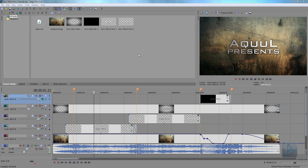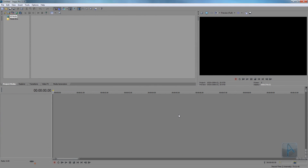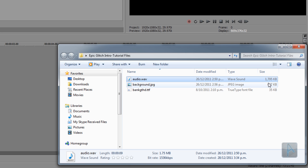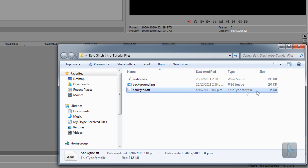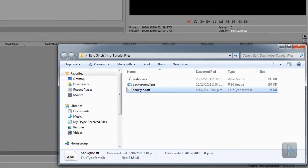I'm just gonna create a new project by clicking File > New. I've included the files used in this intro and put a link in the video description for you to download them. Once you've downloaded them, extract the zip file and open the extracted folder — you should get an audio file, a background image, and a font file. The first thing you want to do is install the font by opening the font file and clicking that install button. I've already got the font installed, so I'm just gonna exit out. Once installed, if you had Vegas open you might need to restart it for the font to appear in the font list.